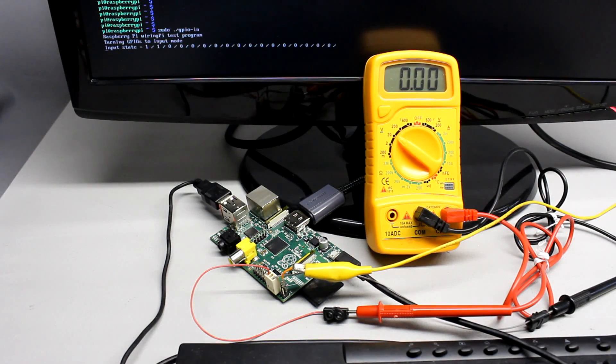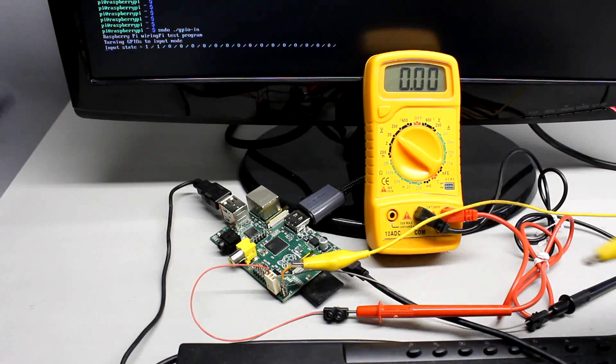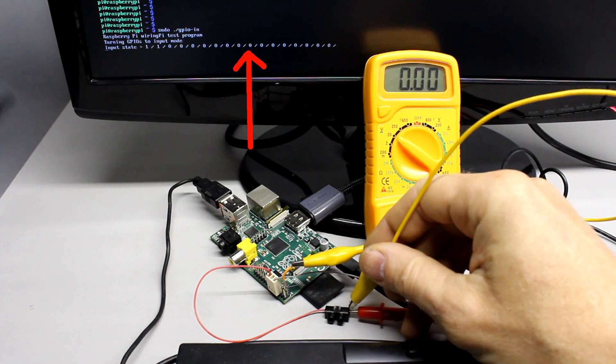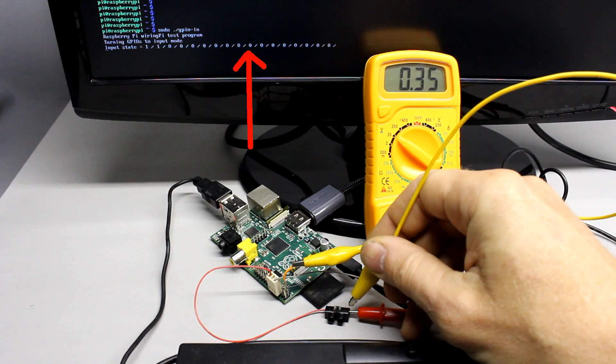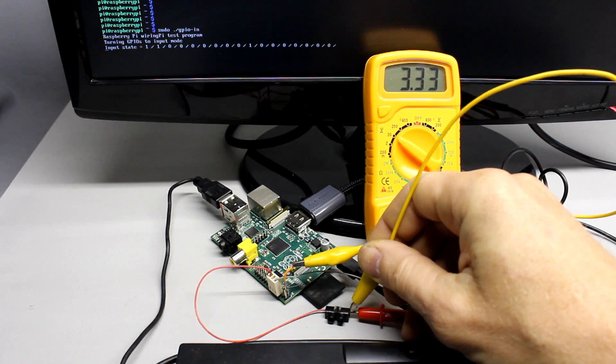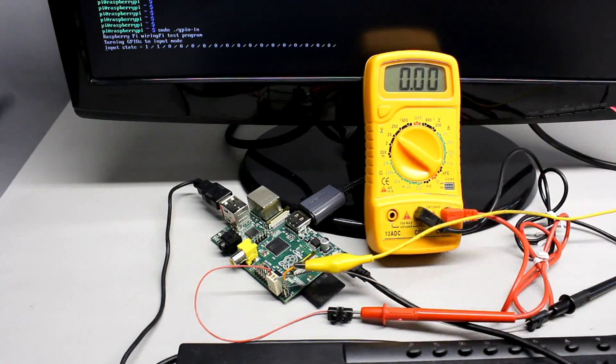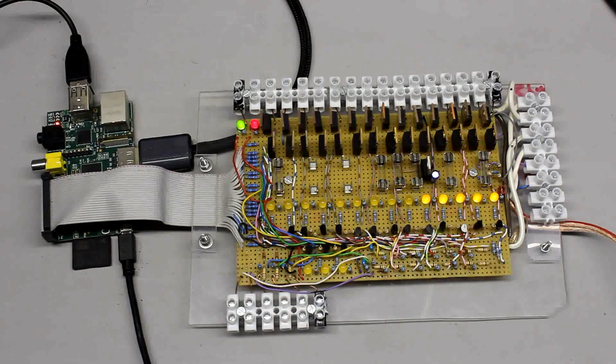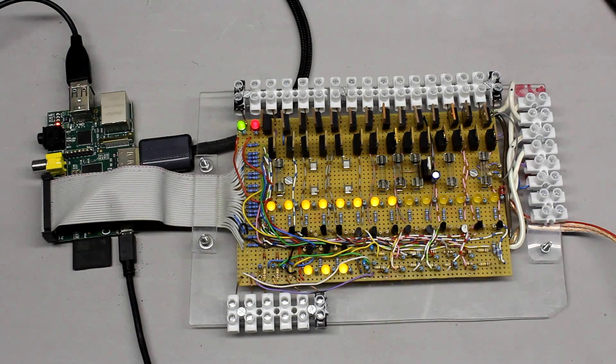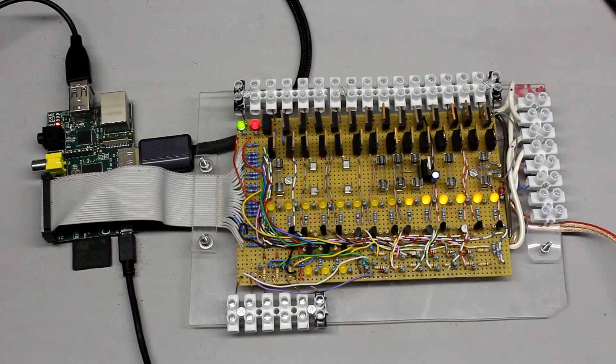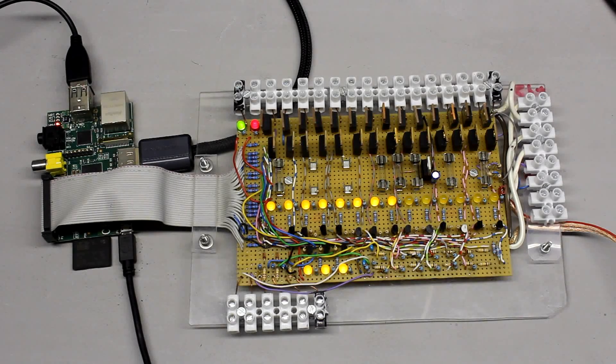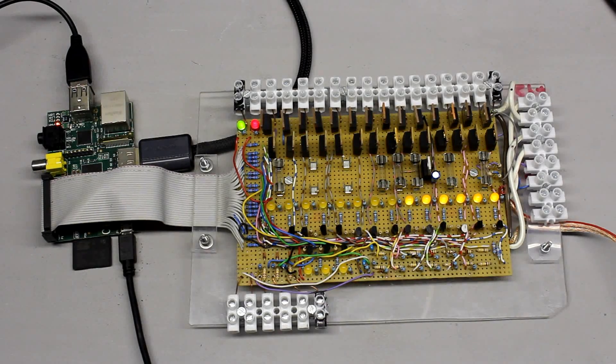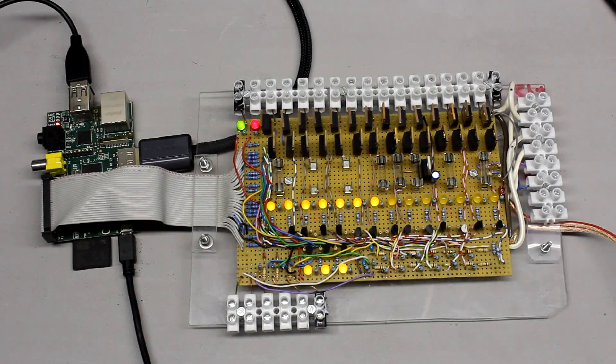While switched to input mode the software returns 0 if no voltage is attached to the pin respectively 1 if it is connected to 3.3V. To avoid damage caused by shortcuts respectively by attaching a too high voltage to a pin they should not be wired directly to an input or output circuit.